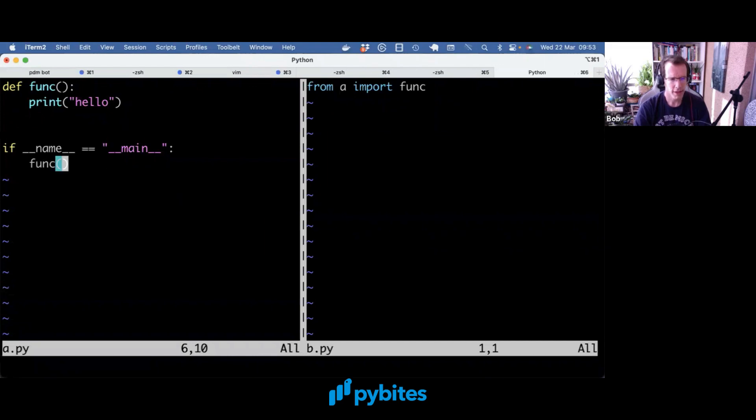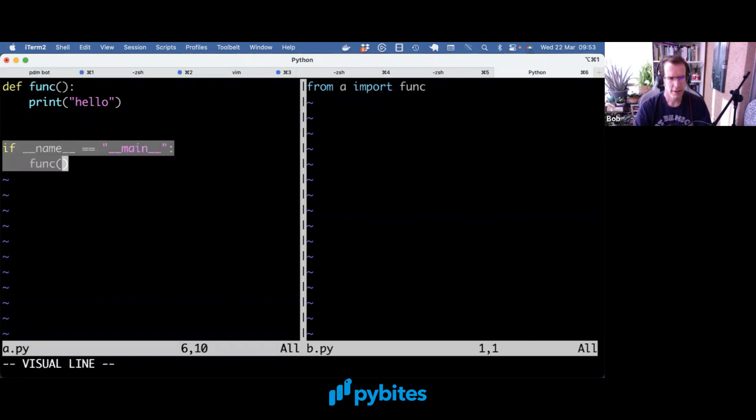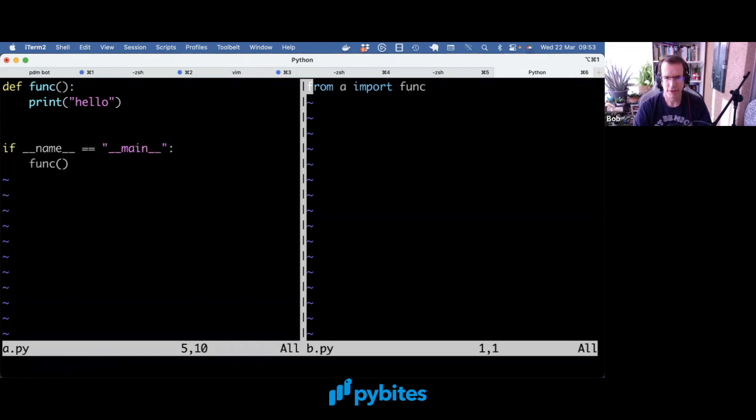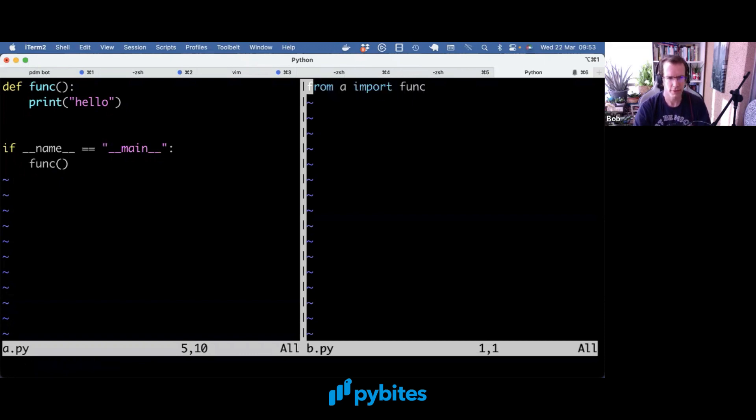So if I execute a.py directly, this if __name__ equals __main__ block gets invoked. However, if I import the func or function, nothing gets run.